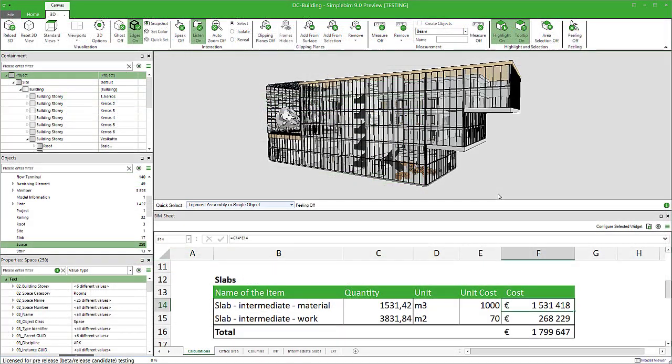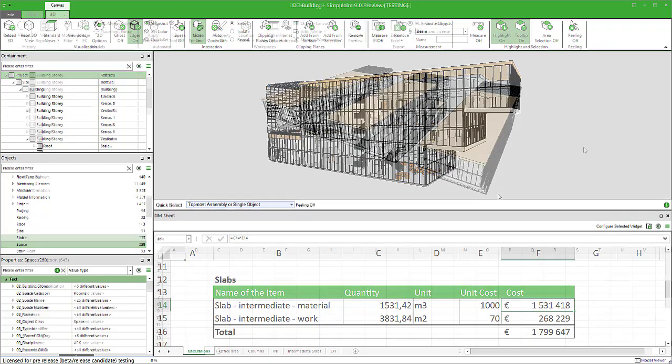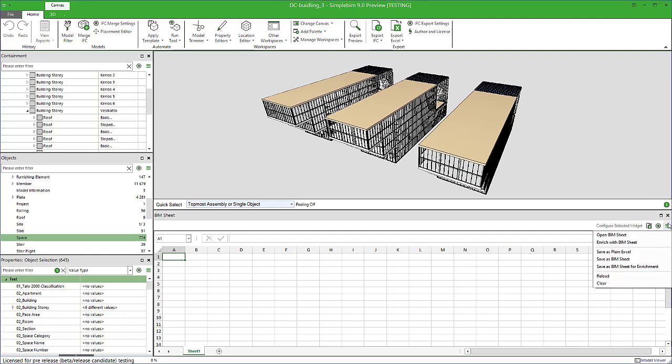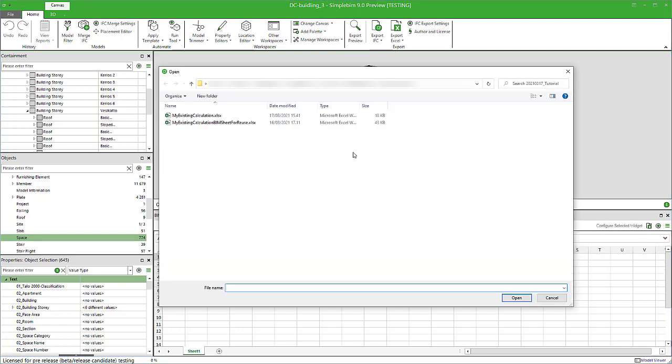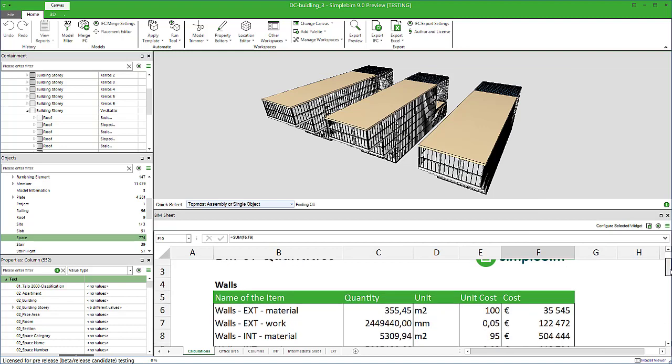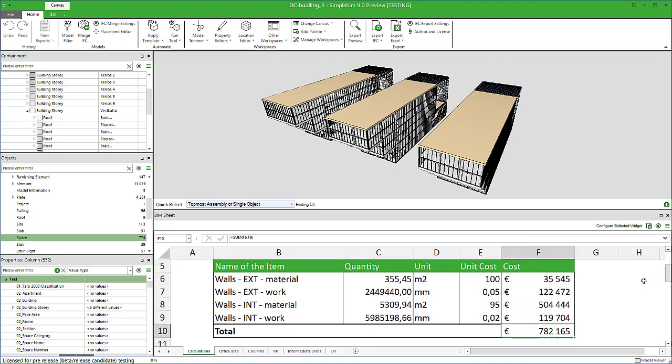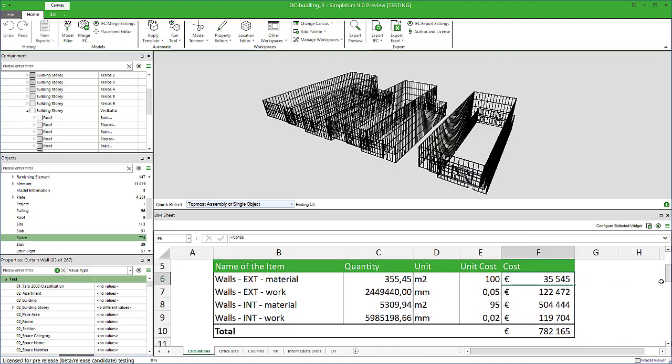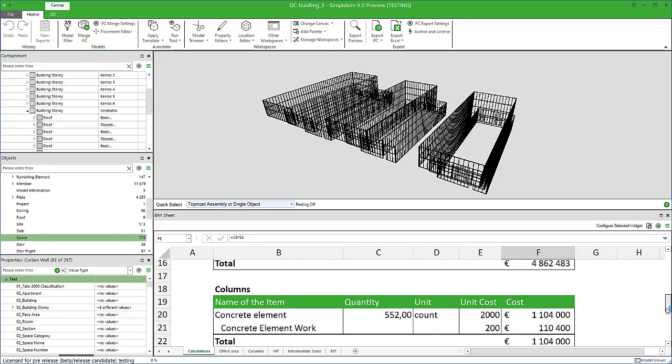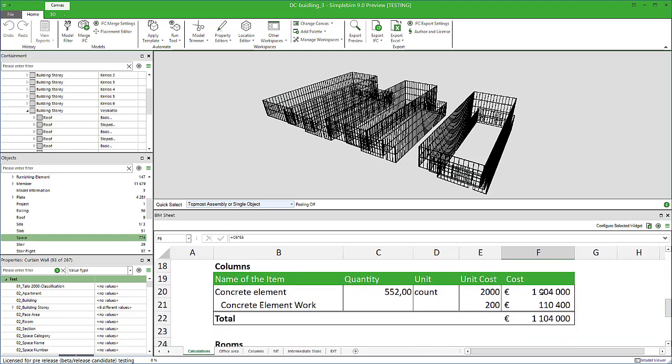How about when you get an update to the model or you want to use the same calculation in another project? Do you always have to start from scratch? No, of course not. You can save your calculation as a BIM sheet, which then can be used with any model. Simply open another model and your BIM sheet in SimpleBIM. The data is filled automatically to your calculations like magic. Check the calculations, fix and finalize if needed, and you're done.